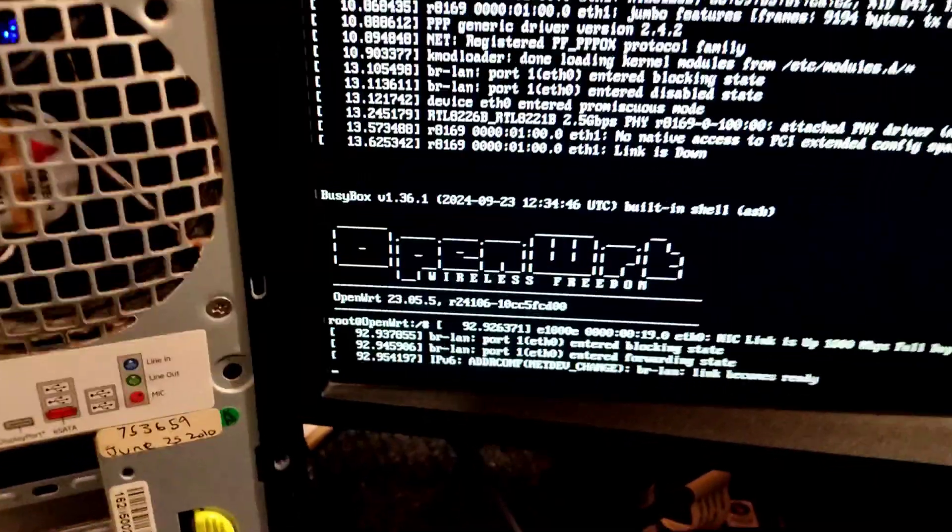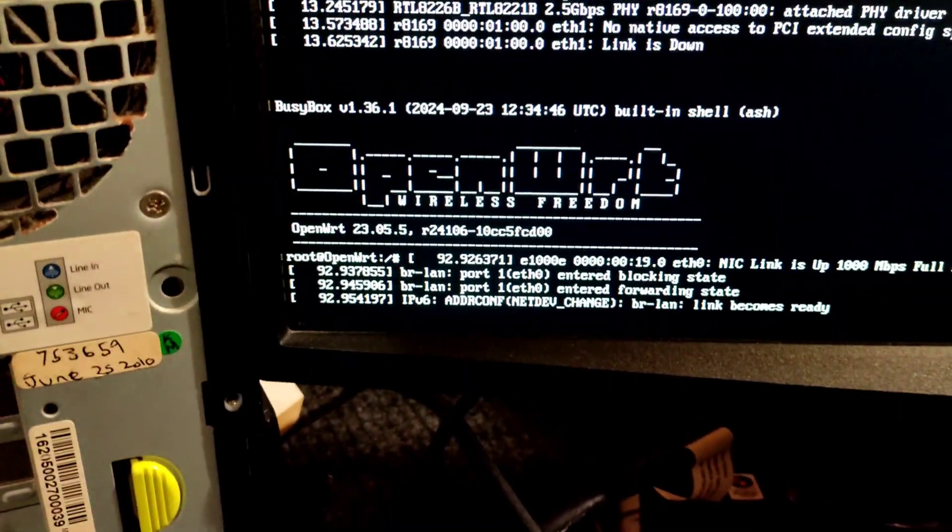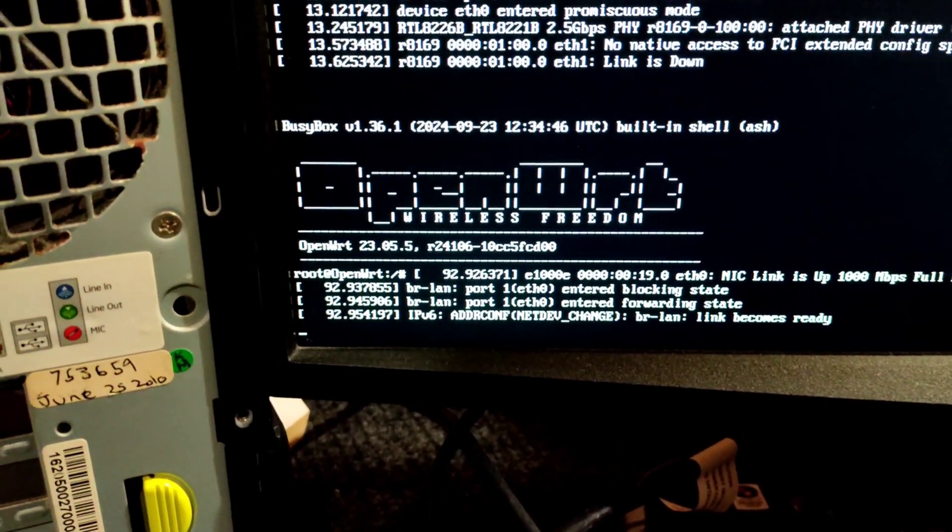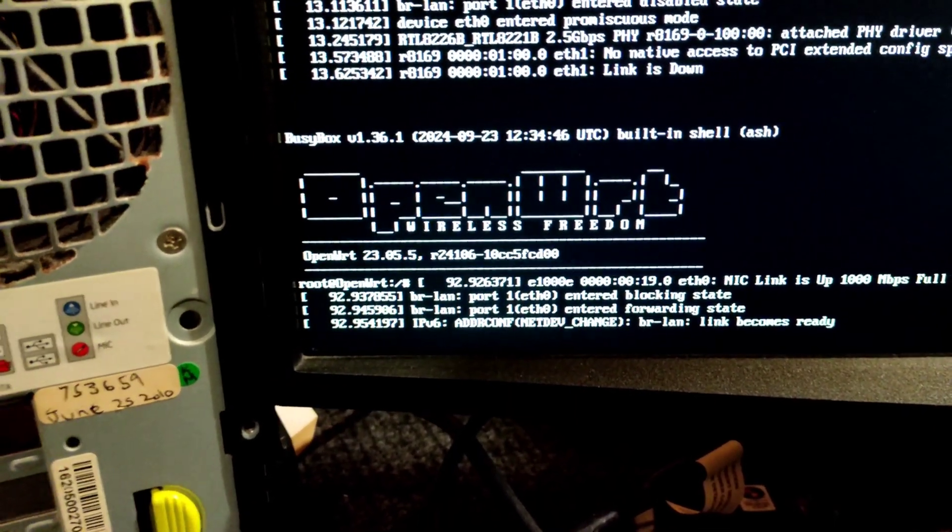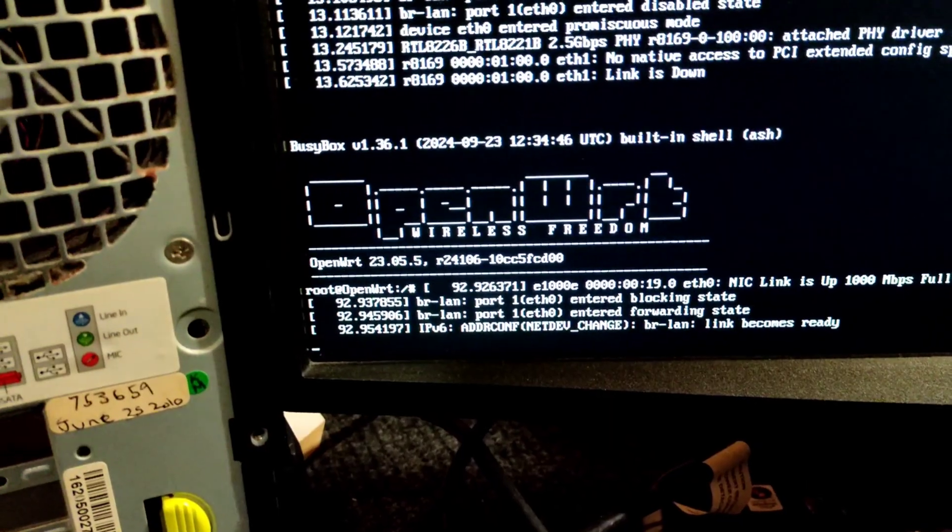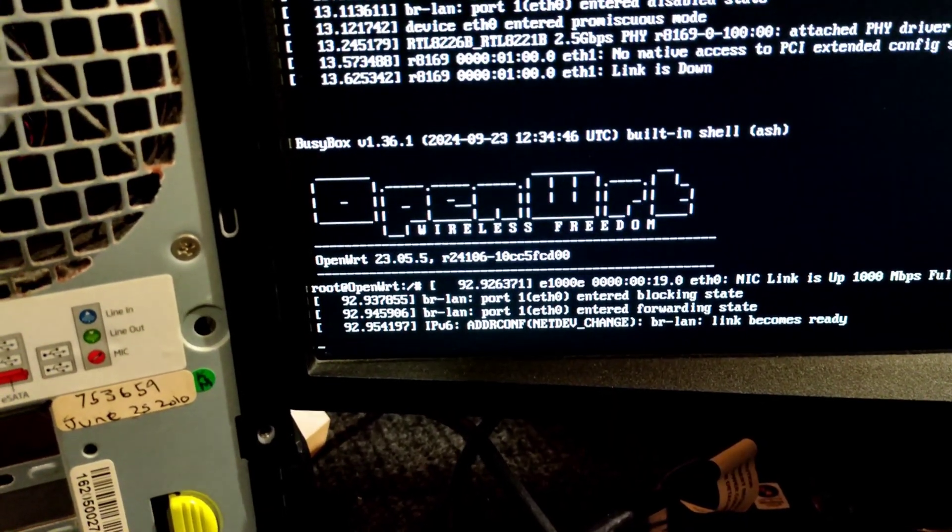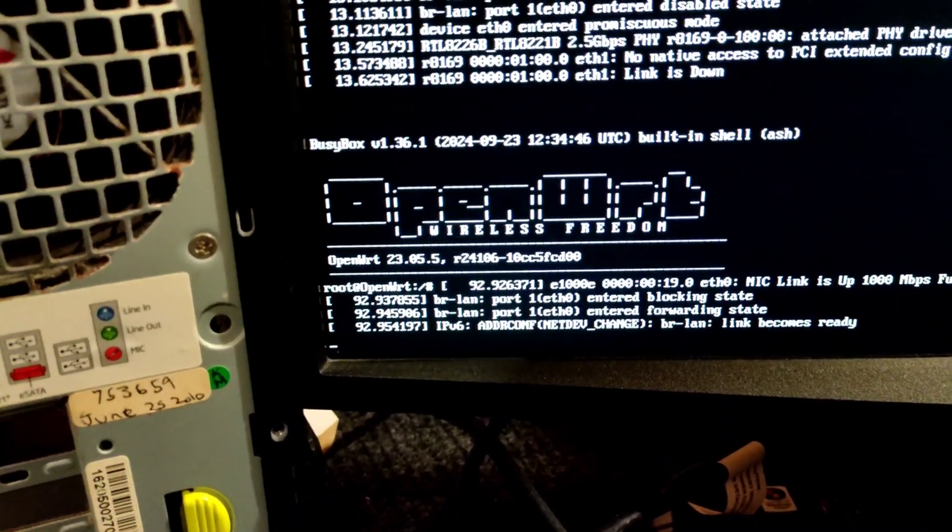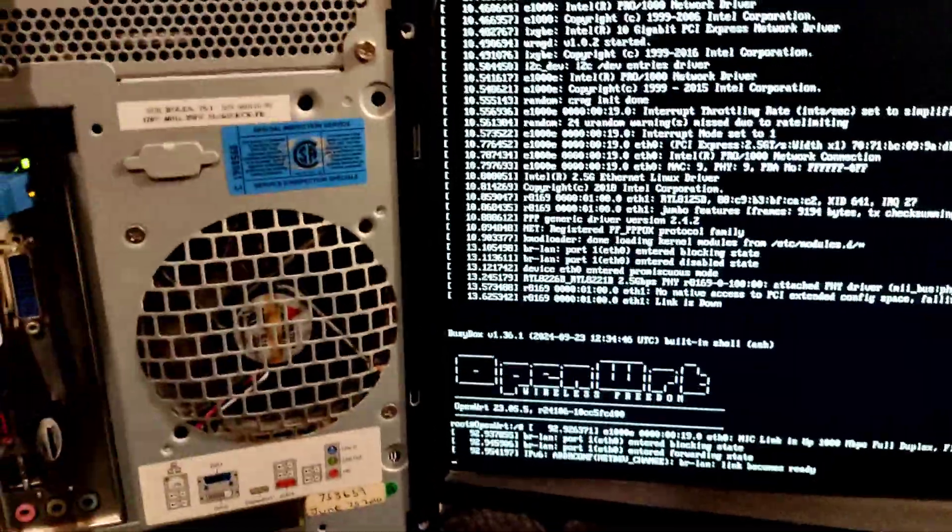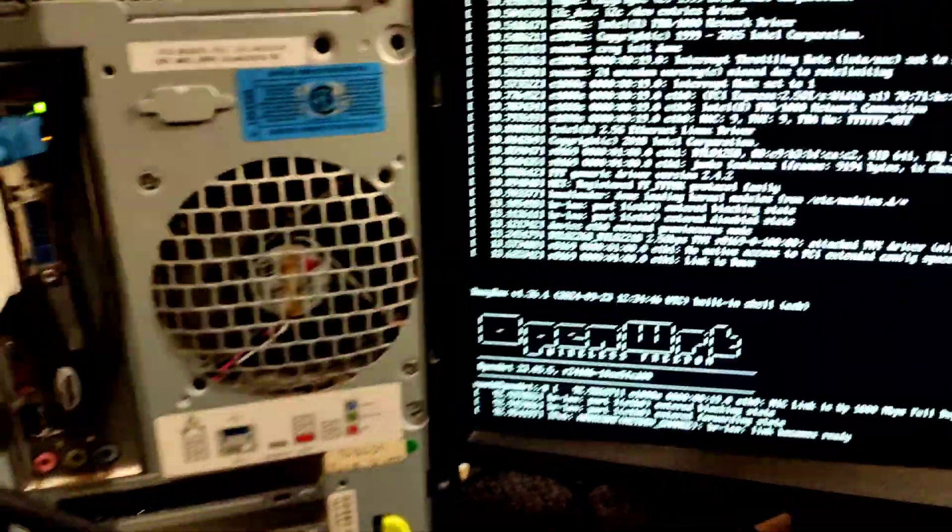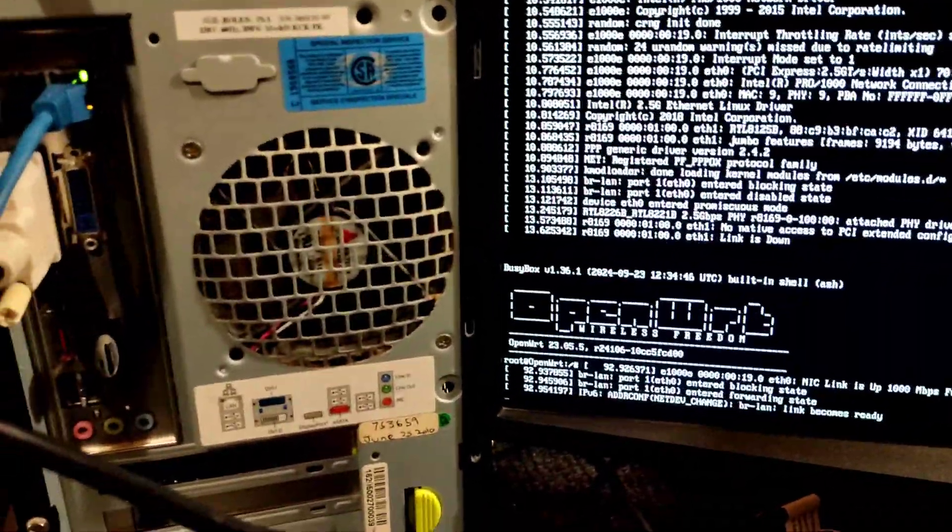It is showing bridge LAN link becomes ready, so our WAN port is ready now.